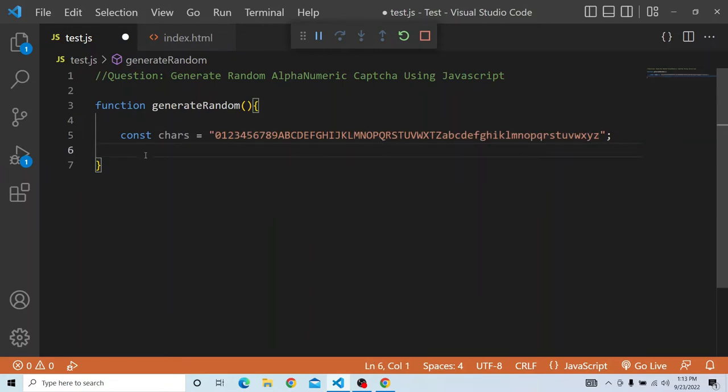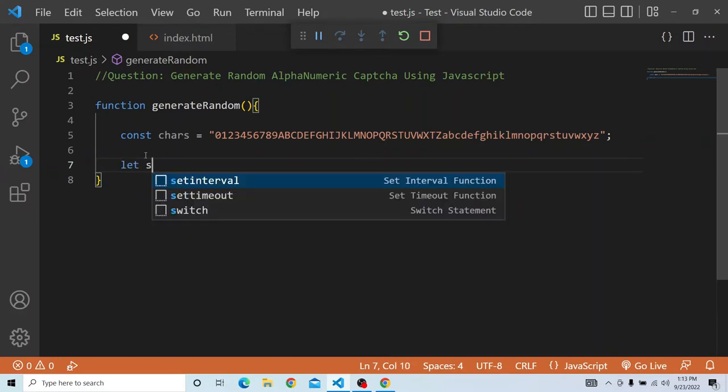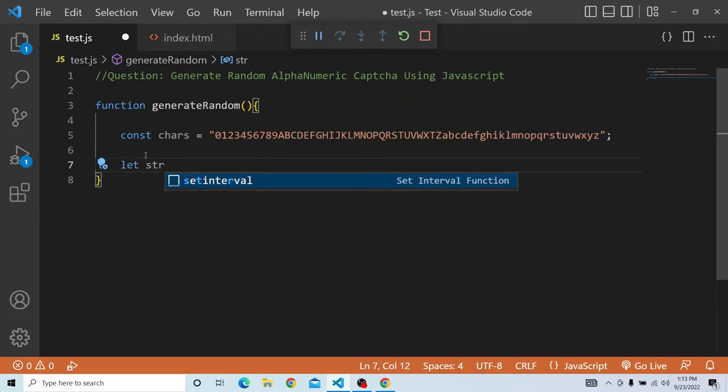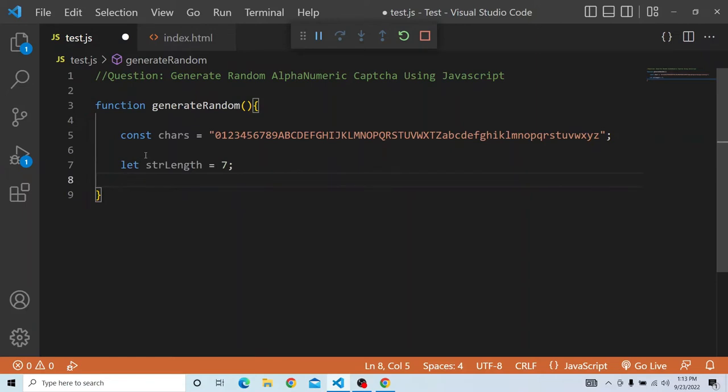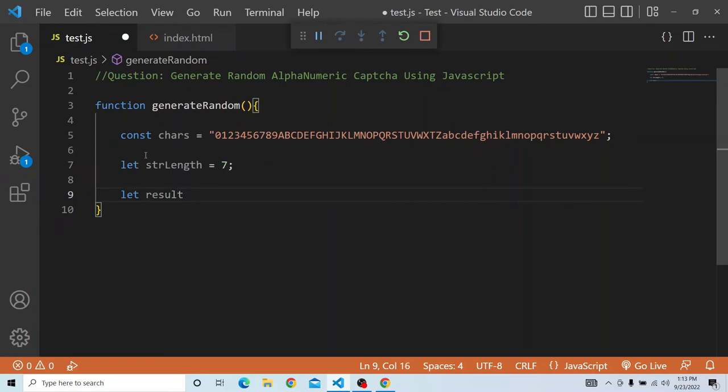First we have to define the length of the CAPTCHA. So what length the CAPTCHA has to be defined. Currently I am putting it as 7. You can update it later as well. And you have to store the result value, so I am putting it as result.